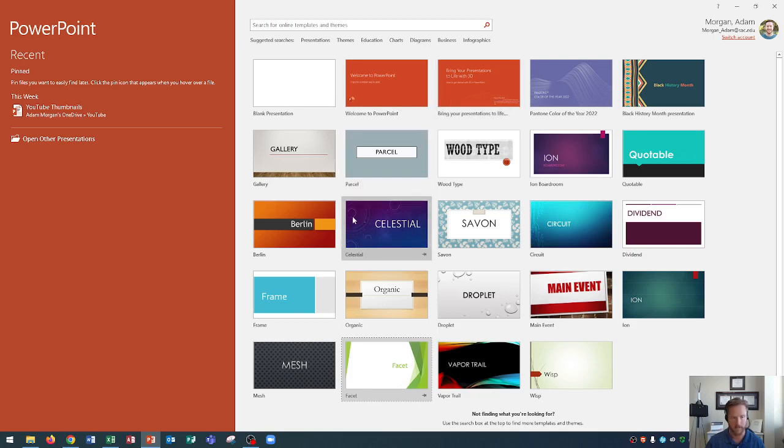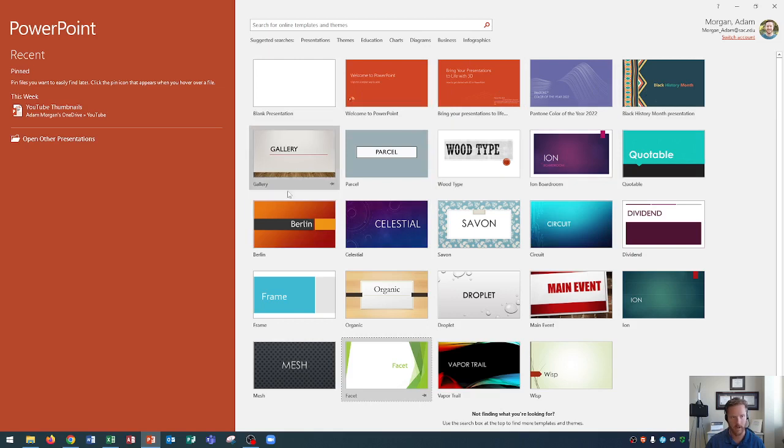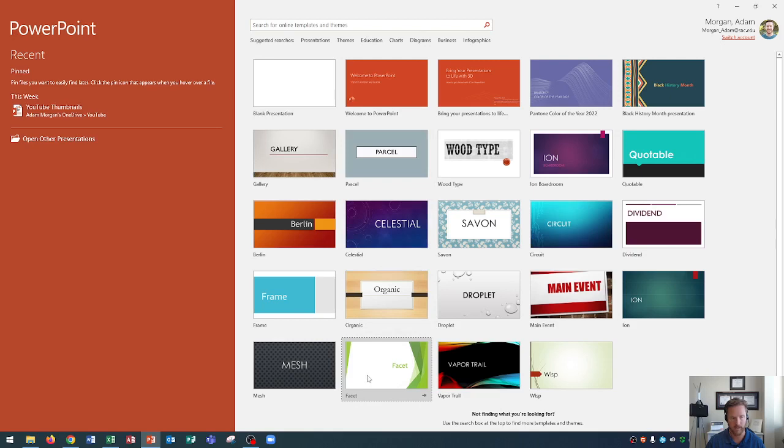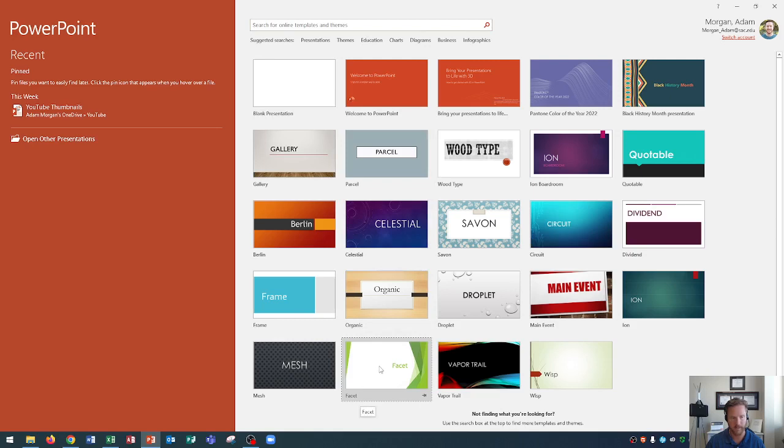You'll see here that I have a list of different themes to choose from. On this list, you can search for themes at the top, but we're going to choose this one right here, Facet. Let's click it.